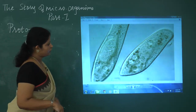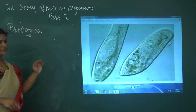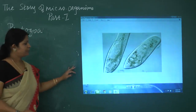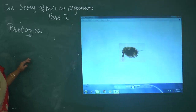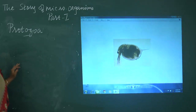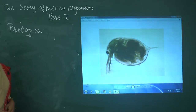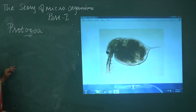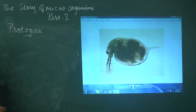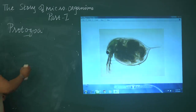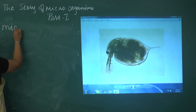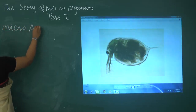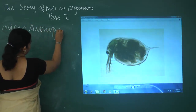Paramecium is also an example of protozoa. Amoeba, plasmodium, and paramecium all come under the group protozoa. Protozoans are mostly present in soil, and some forms can be seen in water. We will now see the next type of microorganism, which is called micro-arthropods.